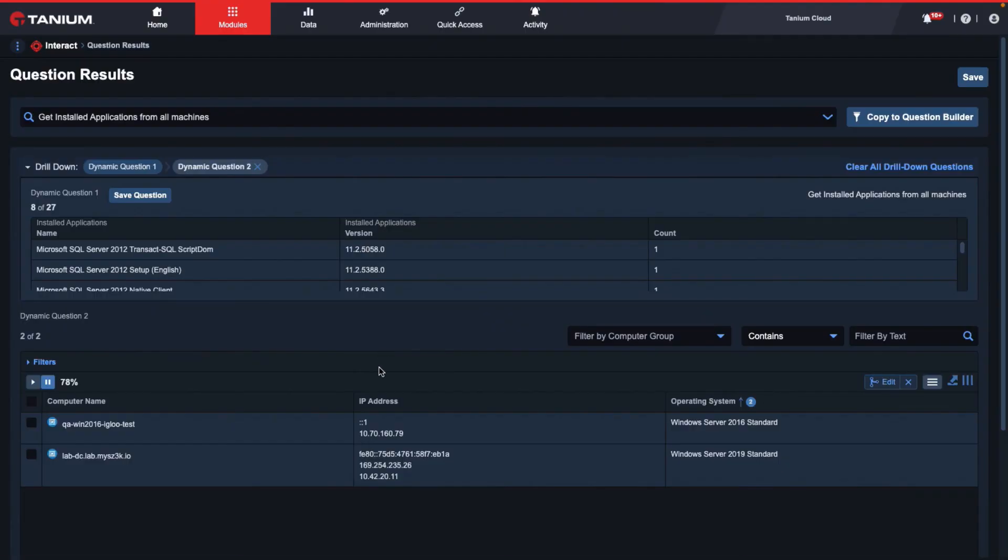This only occurs if we have multiple results from a single sensor result, such as the IP addresses here.